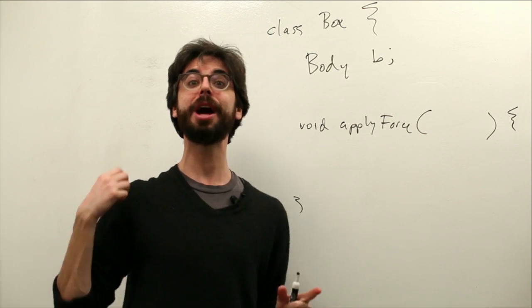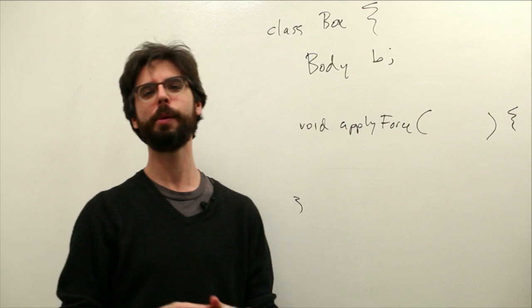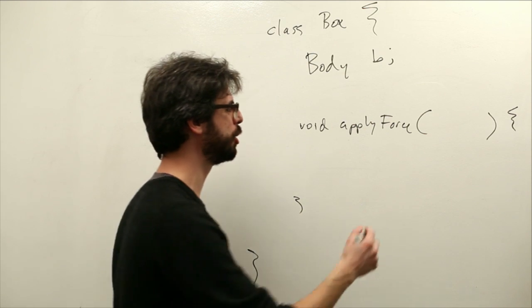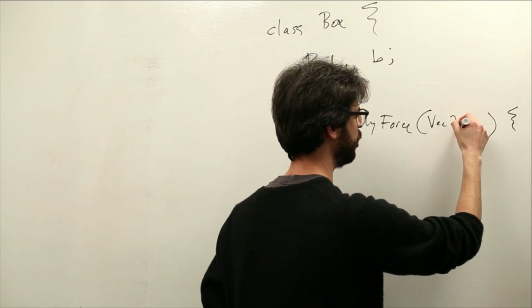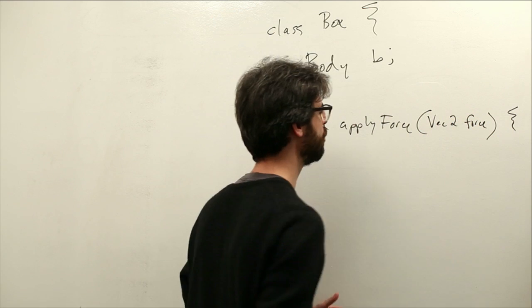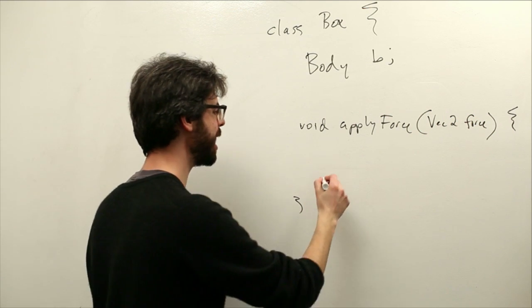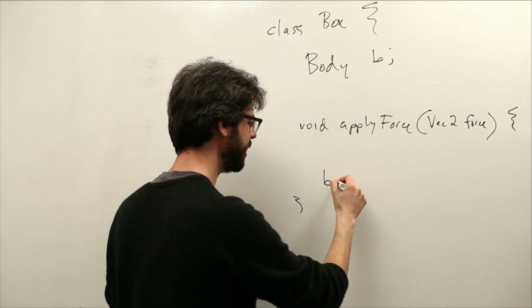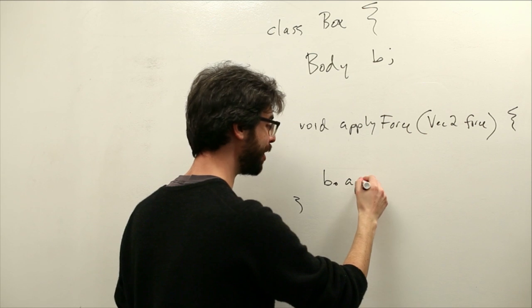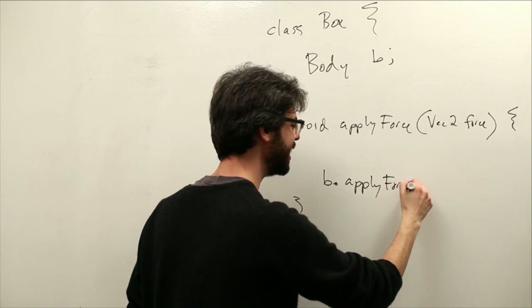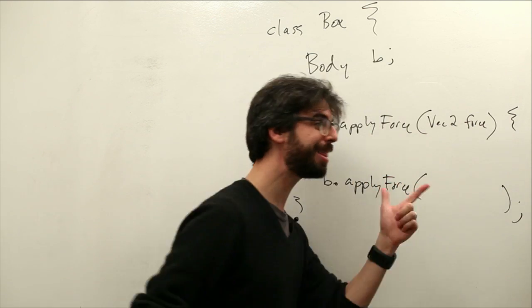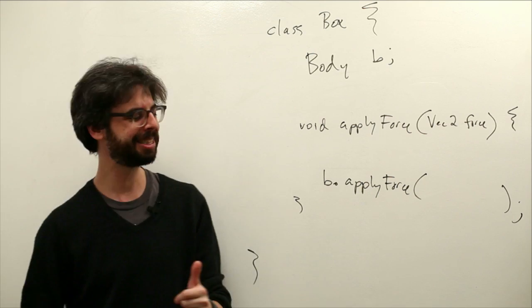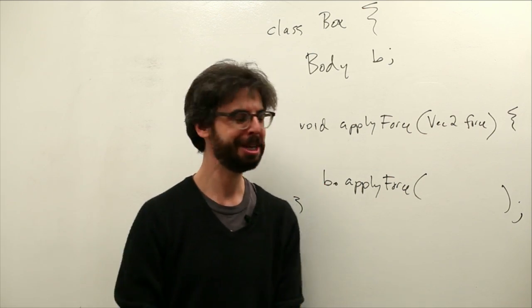Here, however, in Box2D, we still want to apply a force as a vector, but we want it to be a Vec2 object. Vec2 force. And what do we do with that? Well, we can say body, which is b, dot apply force. It so happens that the body method has an apply force function.